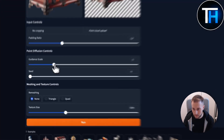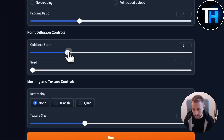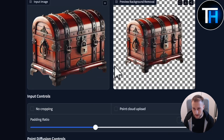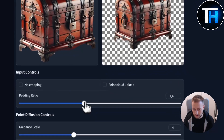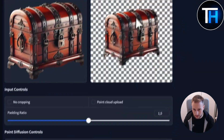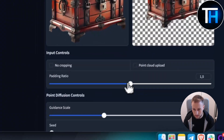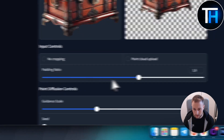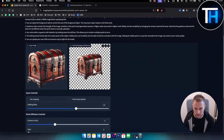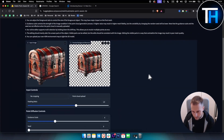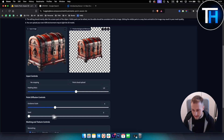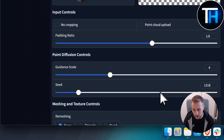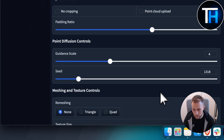From there you can adjust some things and then run. For example, you can adjust the guidance scale and the padding ratio. The more the padding ratio, the smaller the image will be. You can also adjust the seed however you want.